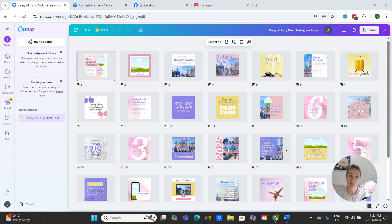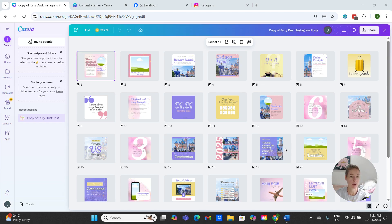This is a pro feature, and if you do not have Canva Pro I will link a 30-day free trial below.